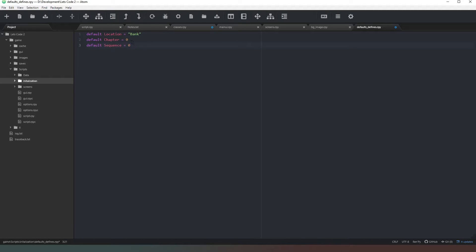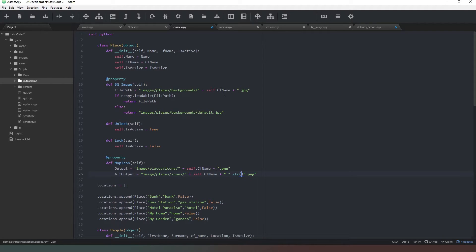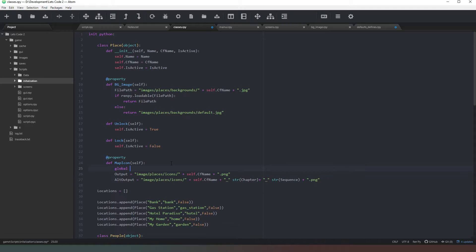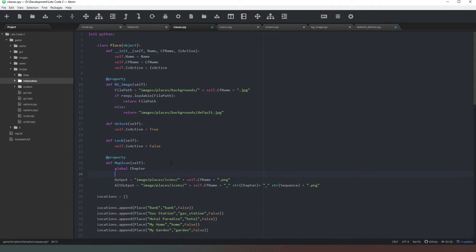This is going to allow us to create a sequence of events in different chapters which are going to tell us which labels to activate at any given time. That sounds like gibberish and it kind of is - I'll explain that in a later video. For now, all you need to know is that it's a number that's going to change every time we move on in the game. So we say chapter plus underscore string sequence, and we need to call global chapter and global sequence.